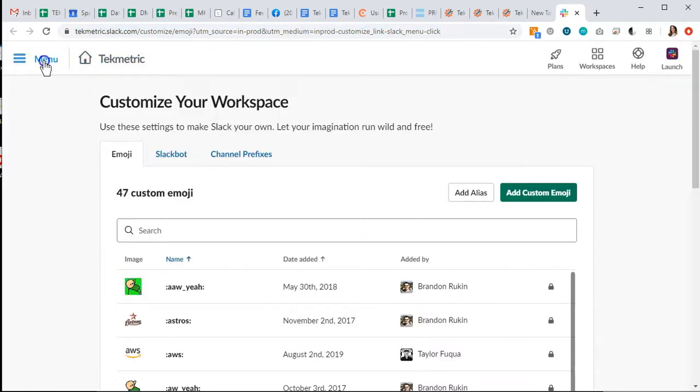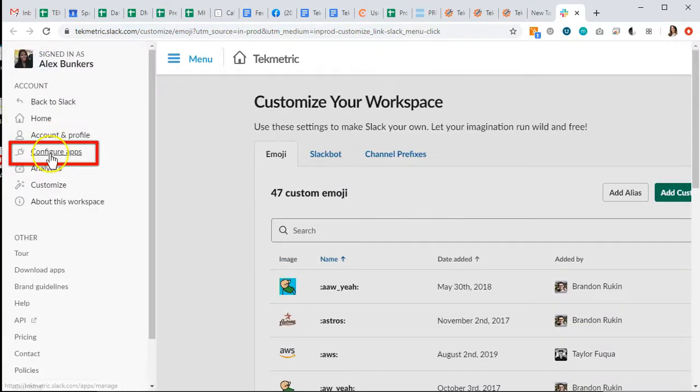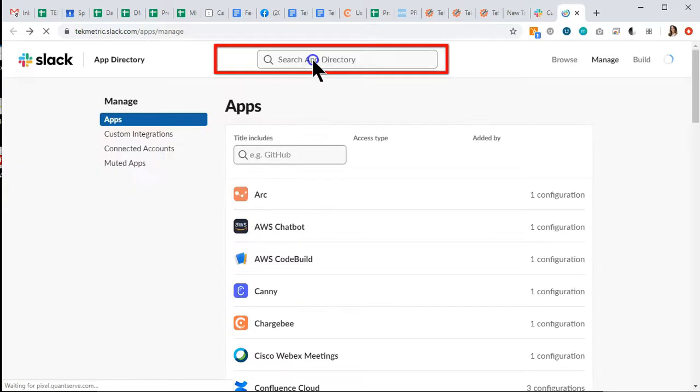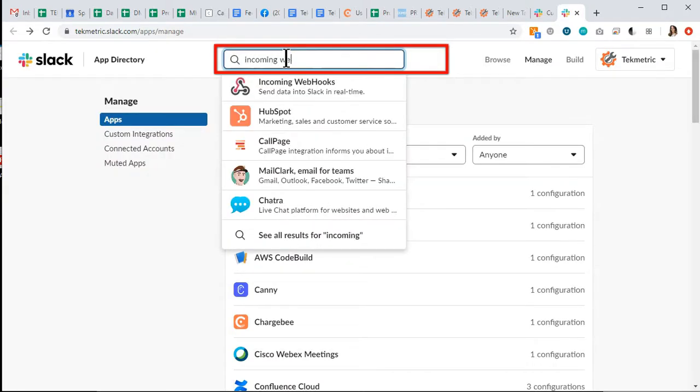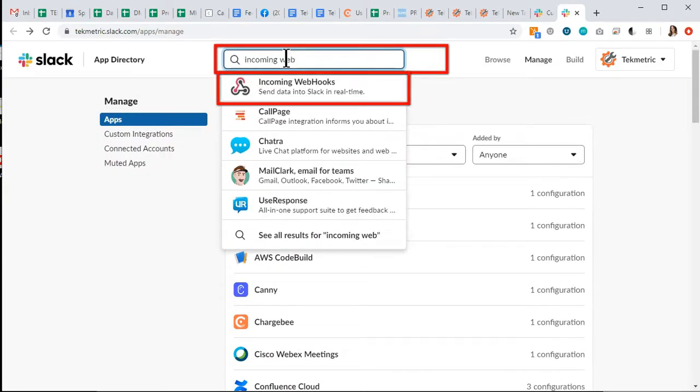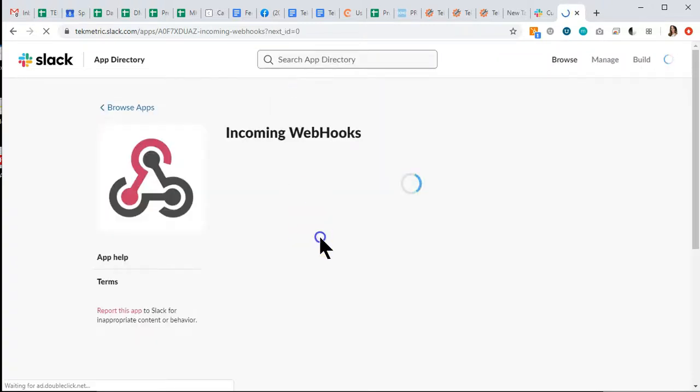It's going to open a web page. I'm going to open the menu, click Configure Apps in the top search bar at the very top. Incoming webhooks, I'm going to select this and add it to Slack.